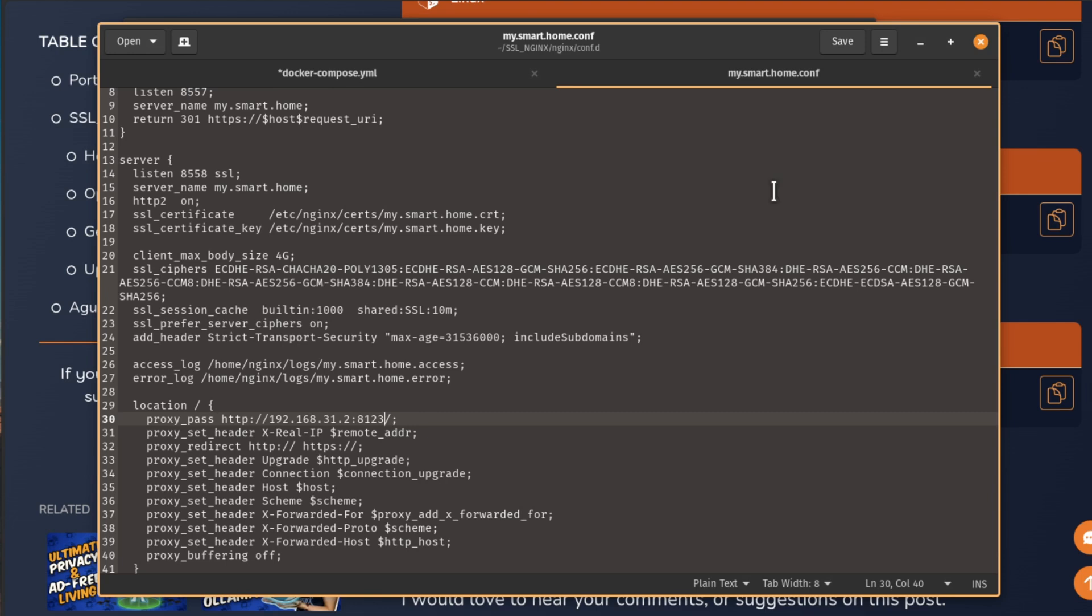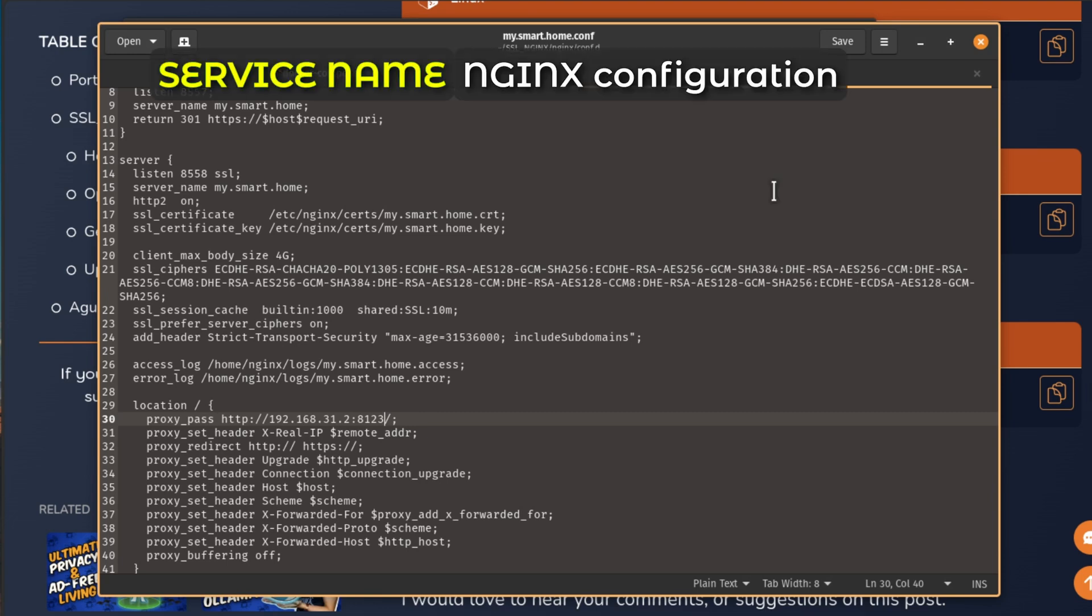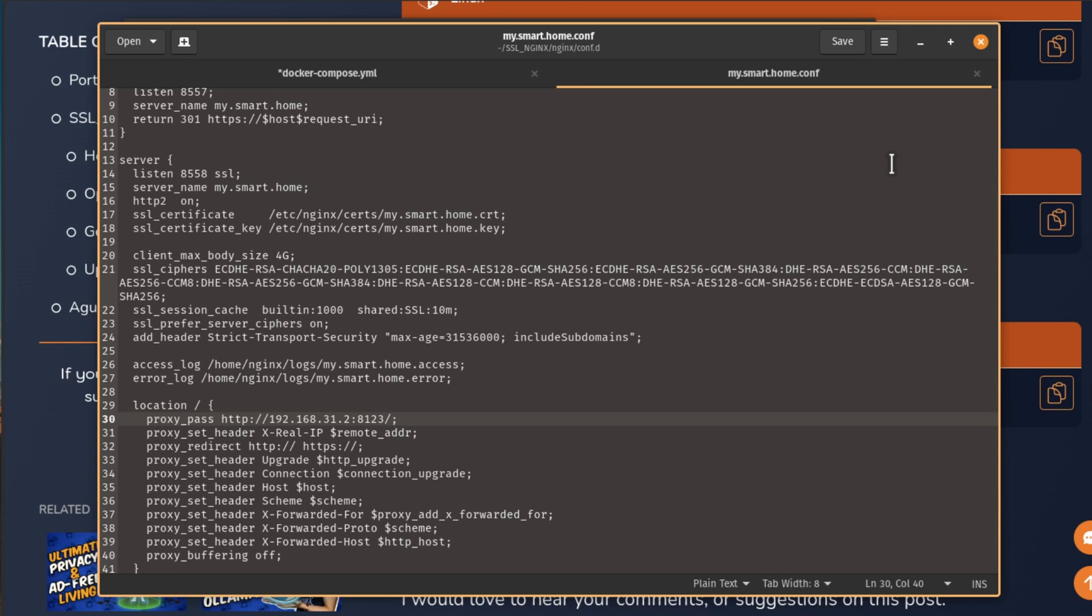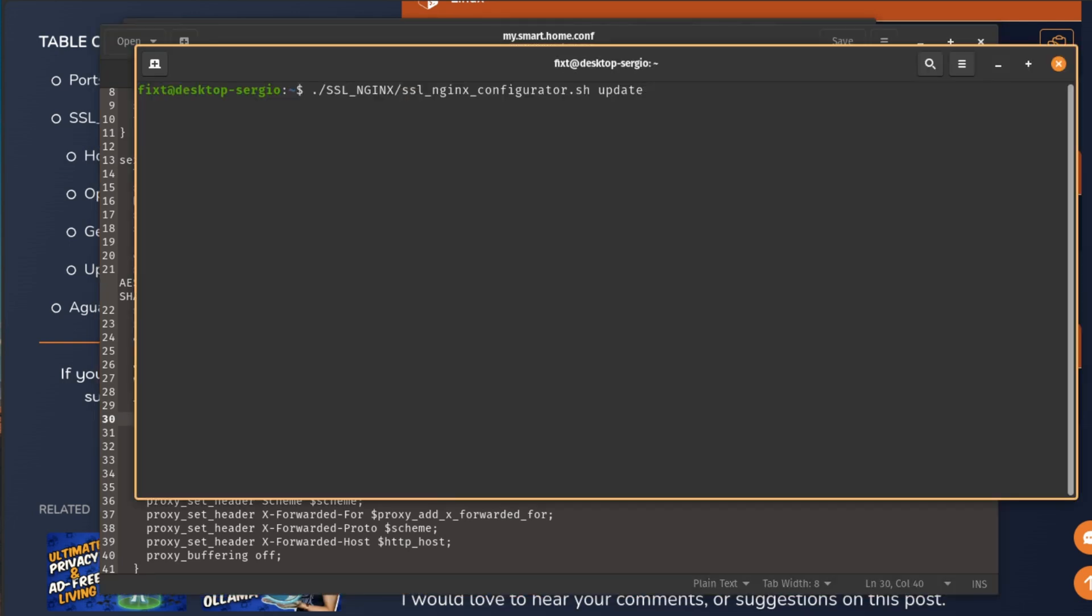If you don't know where to start, just open Google and look for the name of your service plus Nginx configuration. And you'll probably find the necessary adjustments that you need to make to this file for it to work. Then just save it. And the third feature of the script is update. This will update the image to the latest version available and restart the service. So if you made a manual change to one of these configuration files and want to restart the service for it to pick up the new configuration, just execute the script and add update at the end. This will take care of everything.